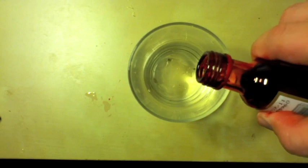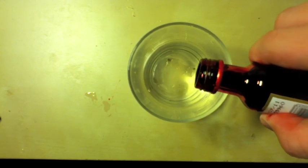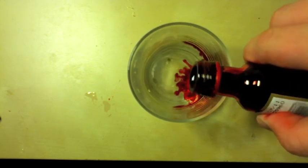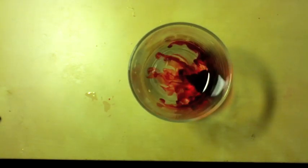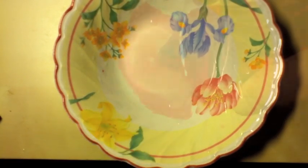First of all, you get your cup and pour a few drops of food coloring into it. Once you've done that, stir it around until it's all mixed up. Then you get your bowl and pour the mixture into that bowl.